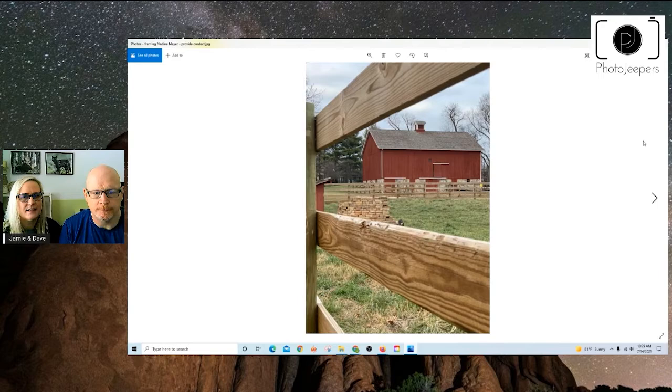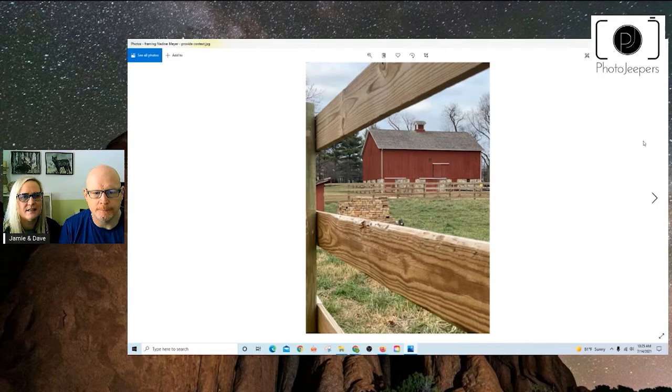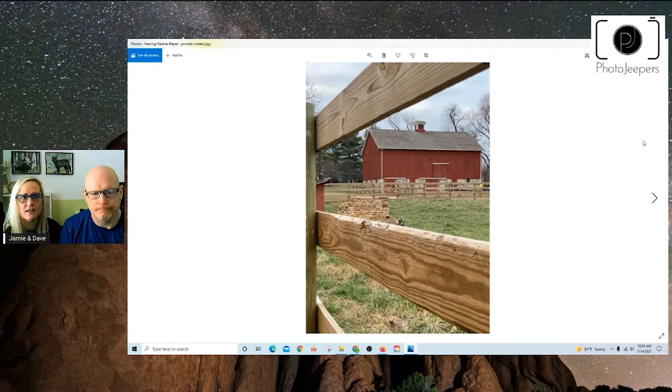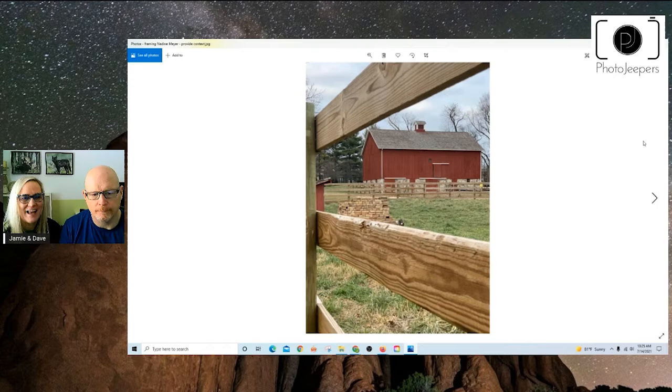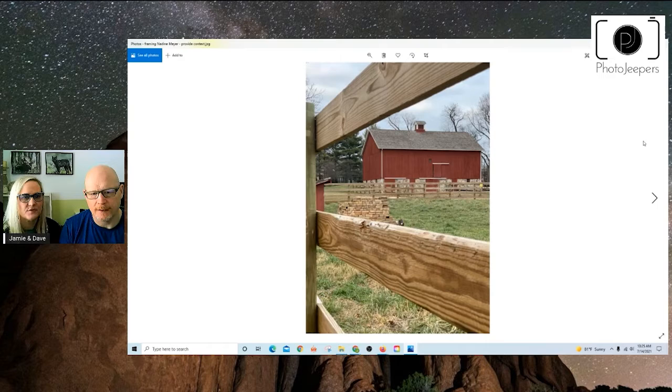Then this one by Nadine kind of provides context about where she's taking this photo. So she's framed the barn between the slats of the fence. But adding that fence structure just helps us reiterate that it is in a barn or a farm setting. And just kind of helps just add to that context of where she's taking her photo. Establishes the environment.